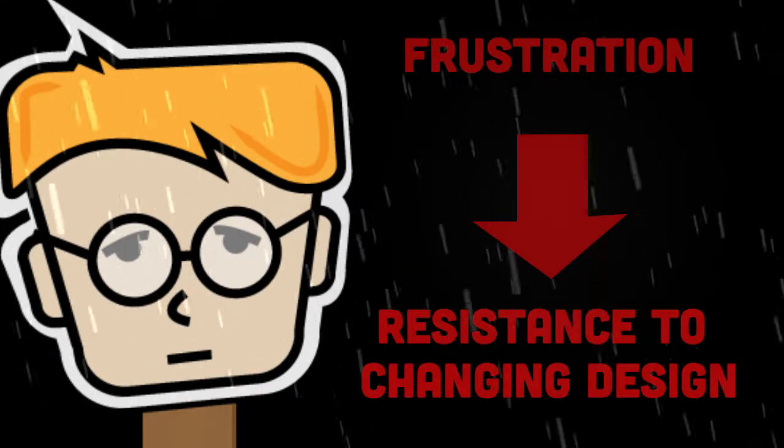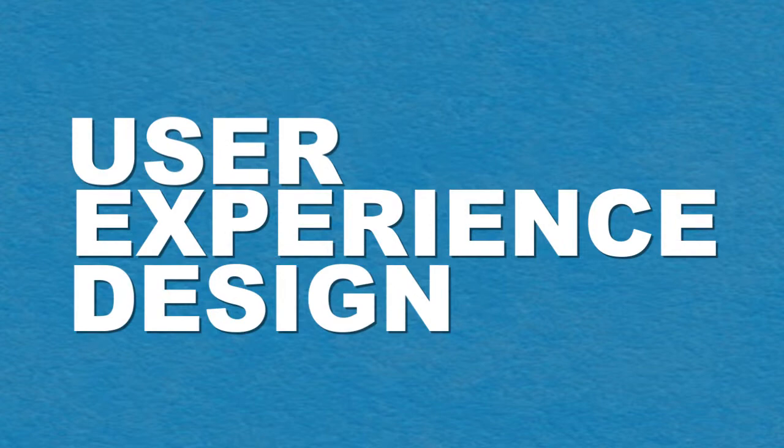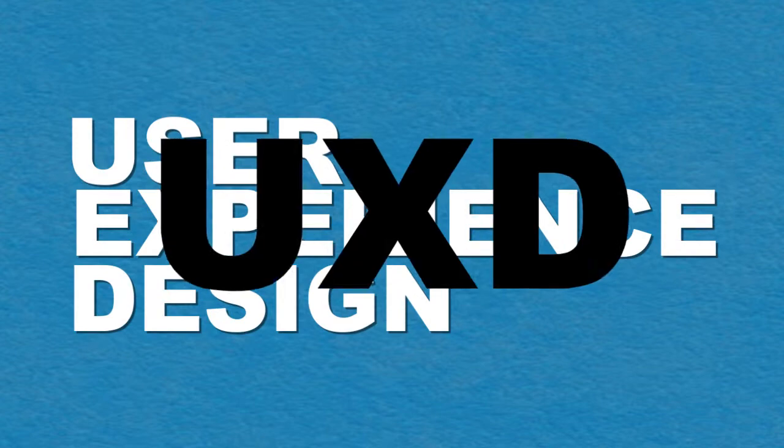So, how can this situation be avoided? By employing User Experience Design, or UXD.